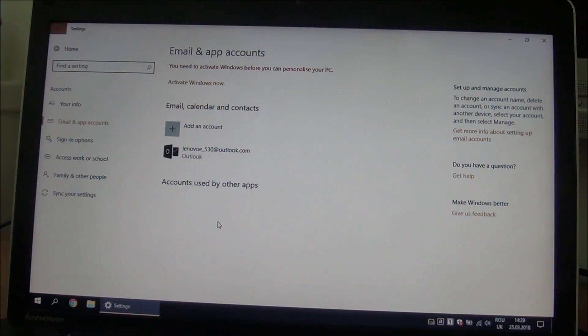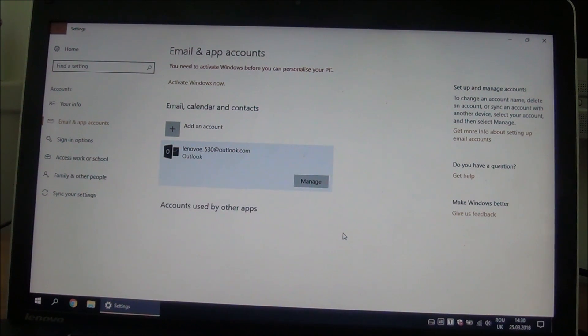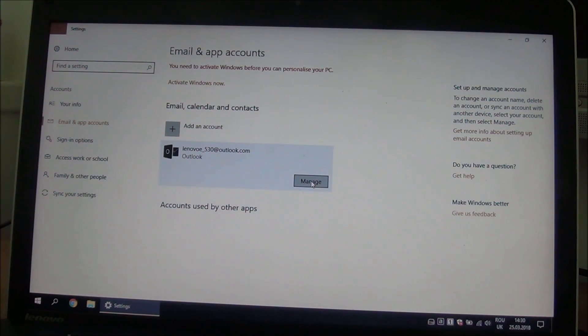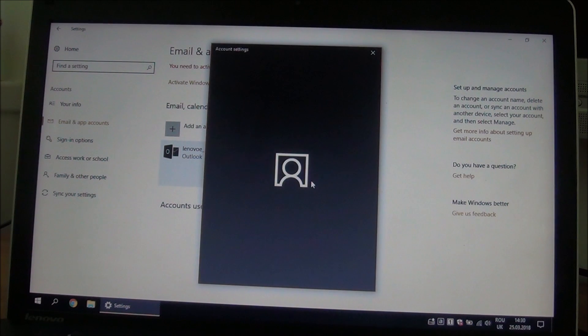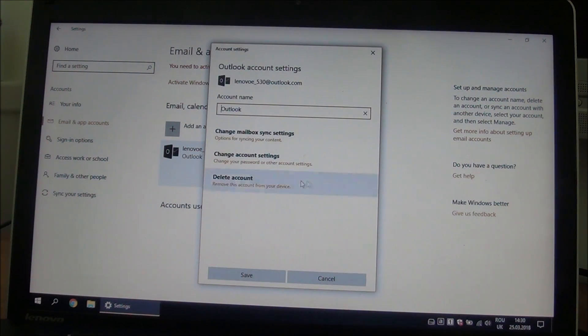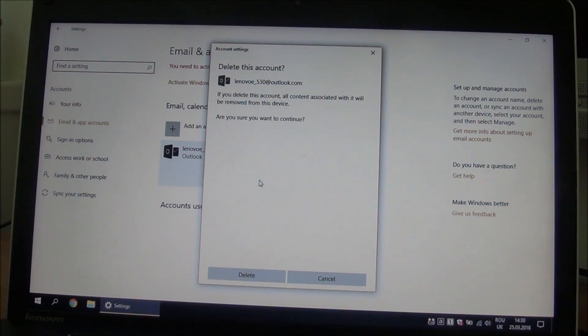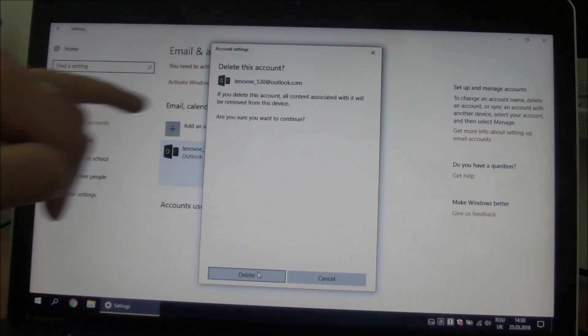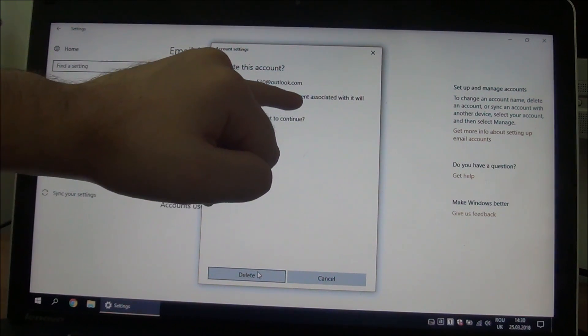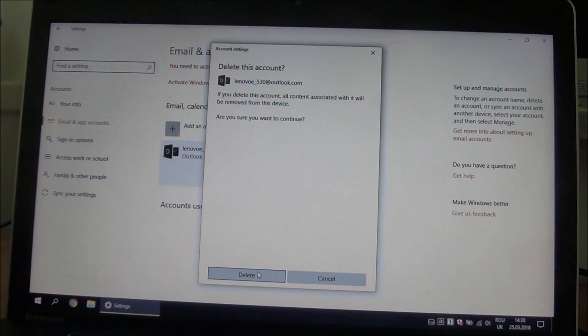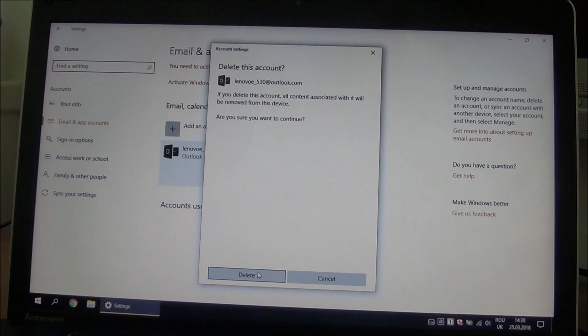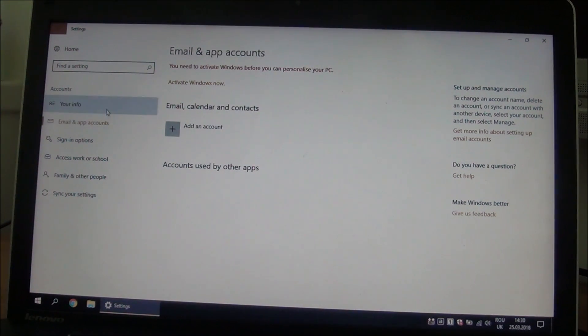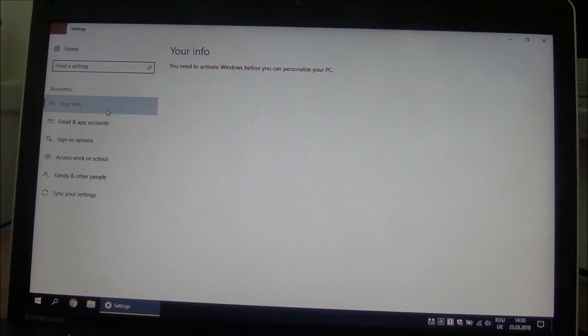To remove it from this list, it seems rather simple. I just click on manage, and we have here 'delete account,' and then delete it. It will tell us again that we will delete all the content associated with it. So delete, and it's gone.